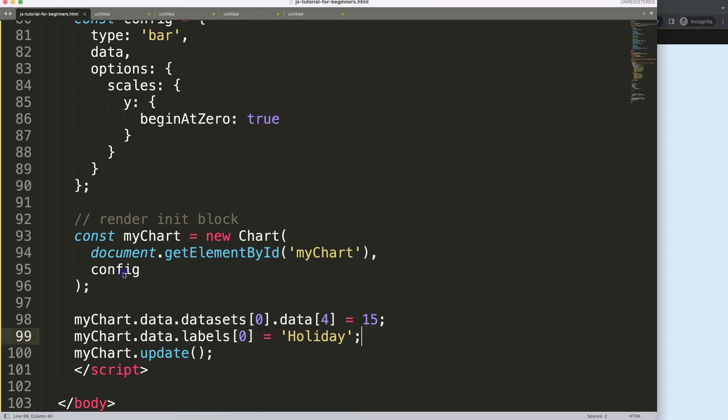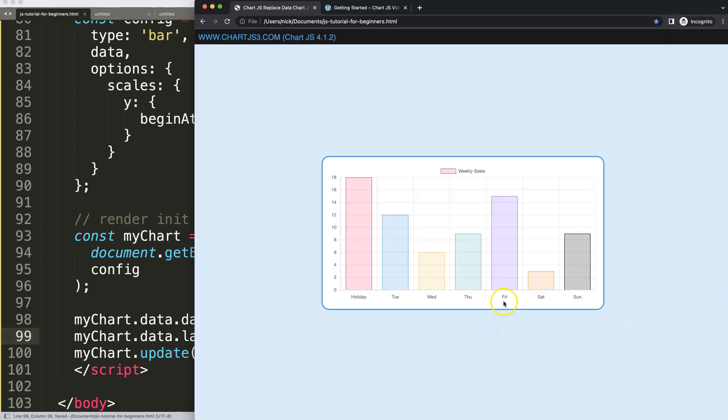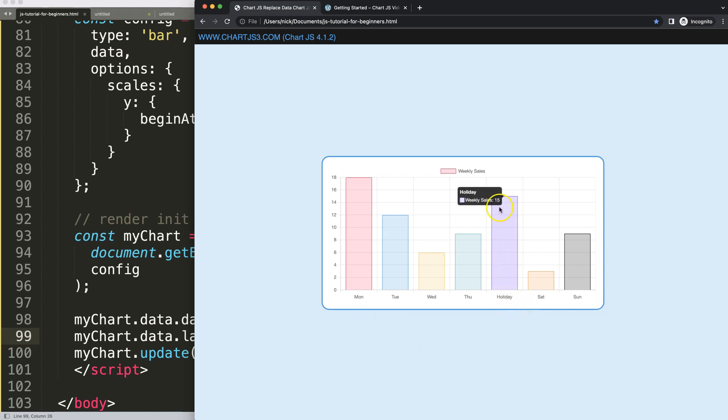Sorry, it should be not index zero, index four, because the fourth label. As you can see here, Monday was changed, but if I do this now Friday has been adjusted to holiday. And that's it.